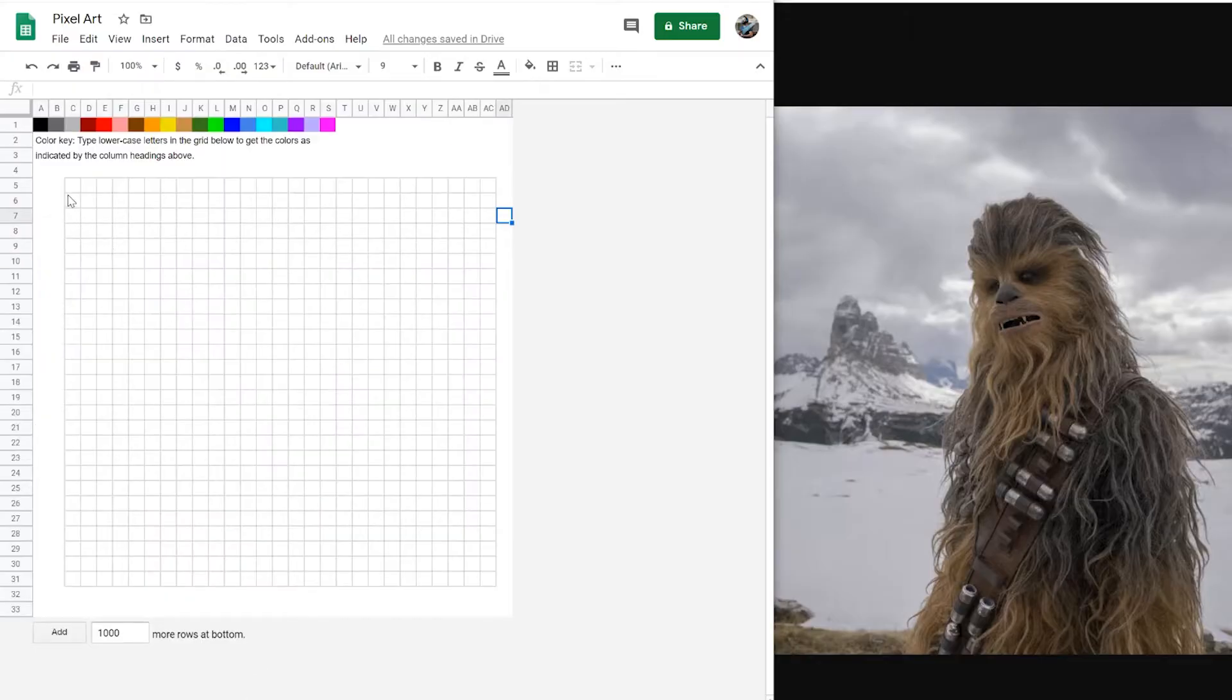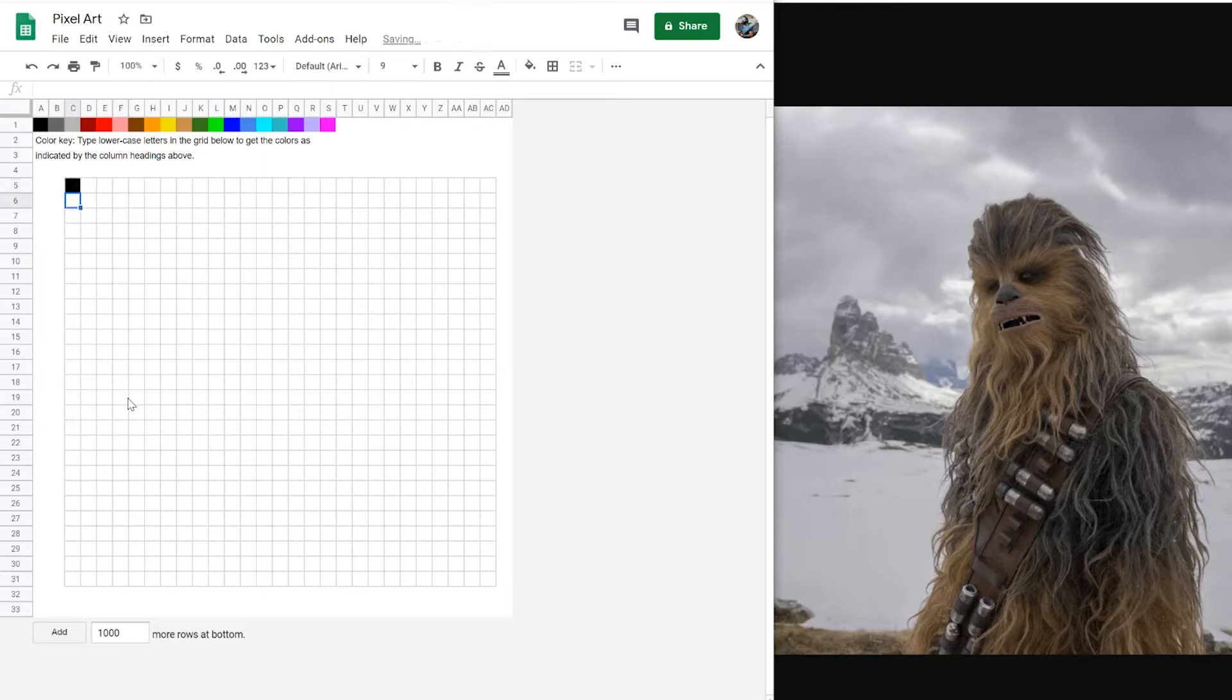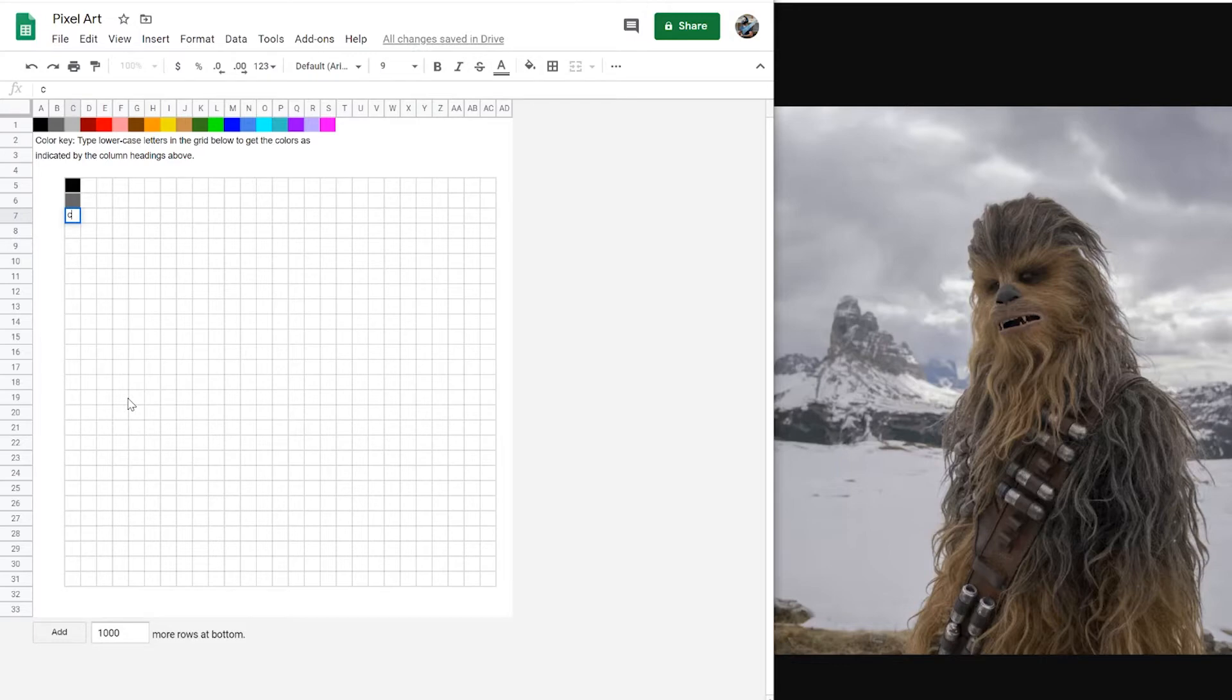You've got a grid here. And if I press A and hit enter or move my arrow keys, I'm going to get a square of black. This is done with conditional formatting in the spreadsheet. And each letter A through S is coordinated to a different color. So if I press A or B or C or D, I'm going to get the color that coordinates with that formatting.